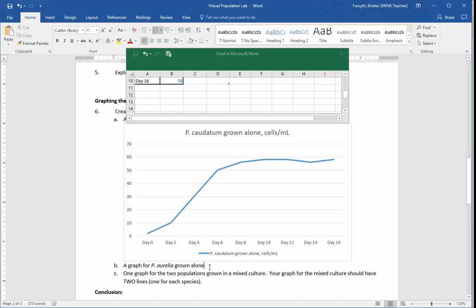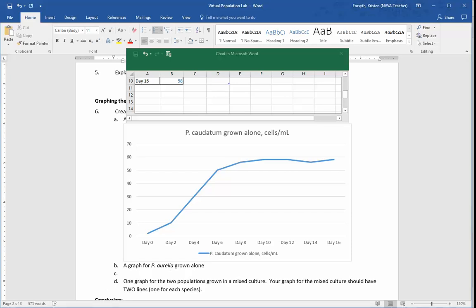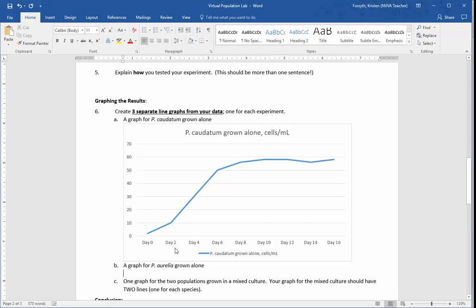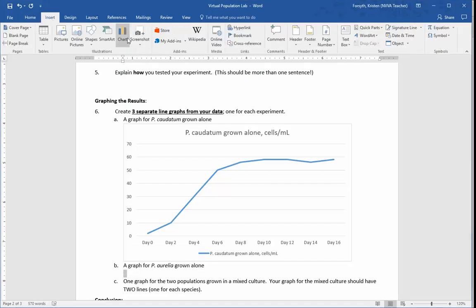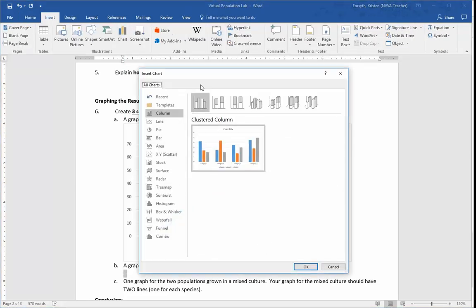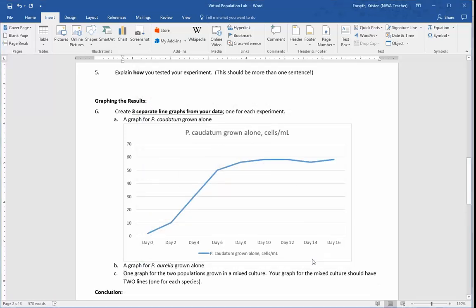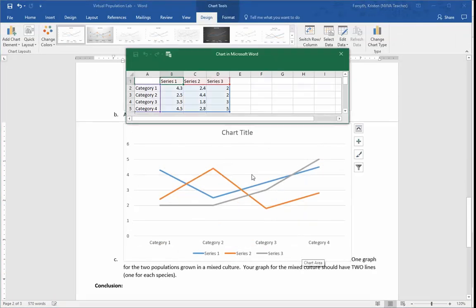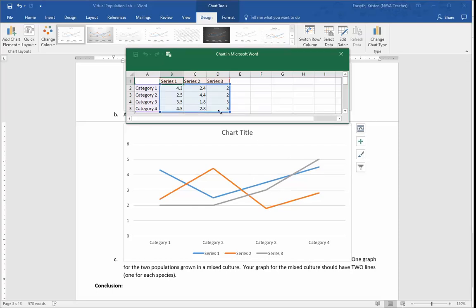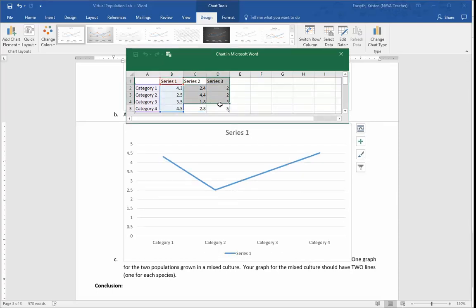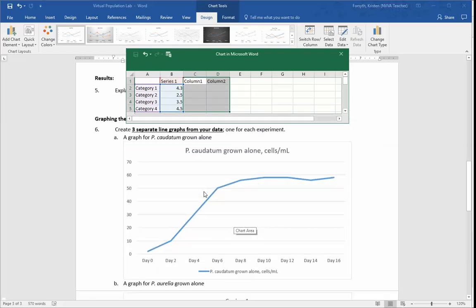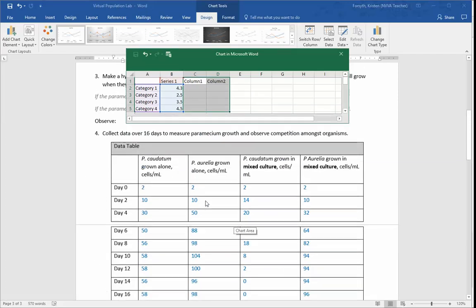You're going to do the same thing for the P-Aurelia graph. So insert a chart, so you can exit out of there once it's done. So go back up to here. You're on your Word document. Insert, chart. Again, make sure you select line graph. It doesn't matter which one you use. Using the same type just to make it look good. And then again, find that double arrow. Drag it over so you only are using the first column. You don't need any of that information. And then you're going to go back up to your data table.